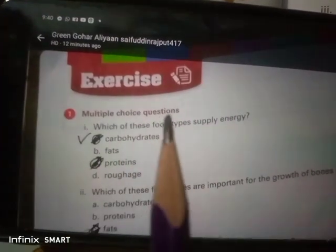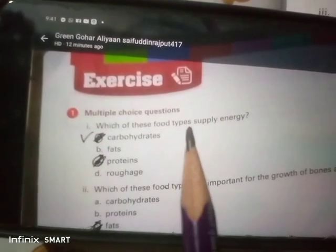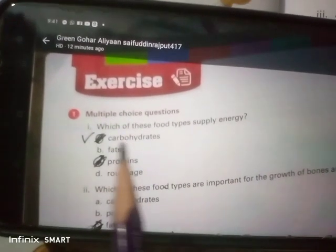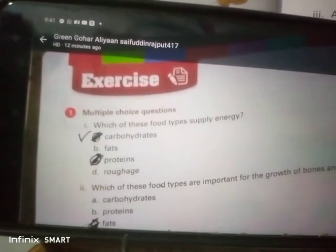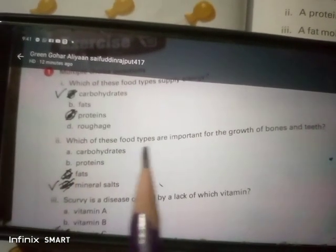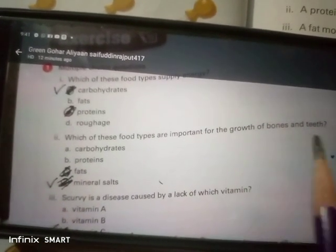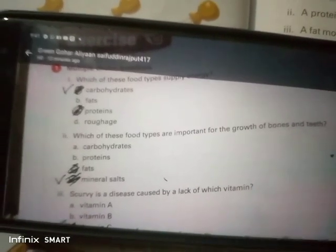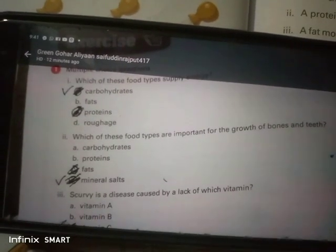Multiple choice question: which of these food types supply energy? Carbohydrates. Which of these food types are important for the growth of bones and teeth? Mineral salts.